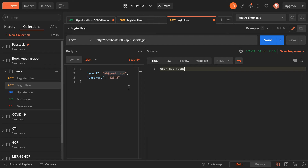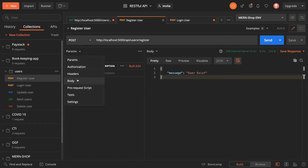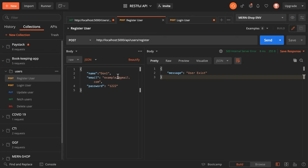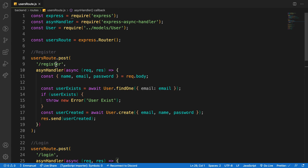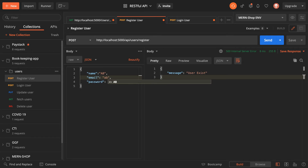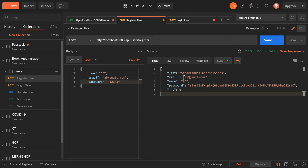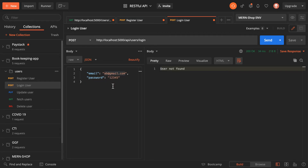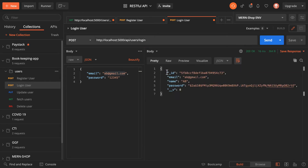Let's register this user first. I'll hit the register endpoint, set the name to 'ab', email to 'ab@gmail.com', password '12345', and hit send. It has been registered and the password is hashed. Now going back to login and logging in with those credentials — I can see it found the user, so the logic is working.